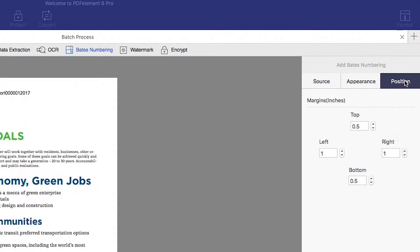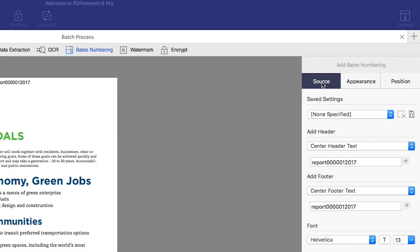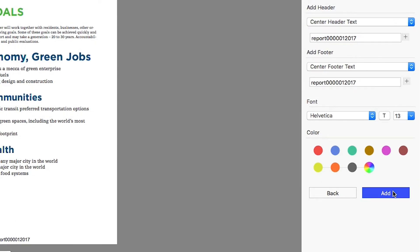In the Position tab, you can then select where you want your numbers to appear. When you're done customizing your numbers, return to the Source tab and click Add.